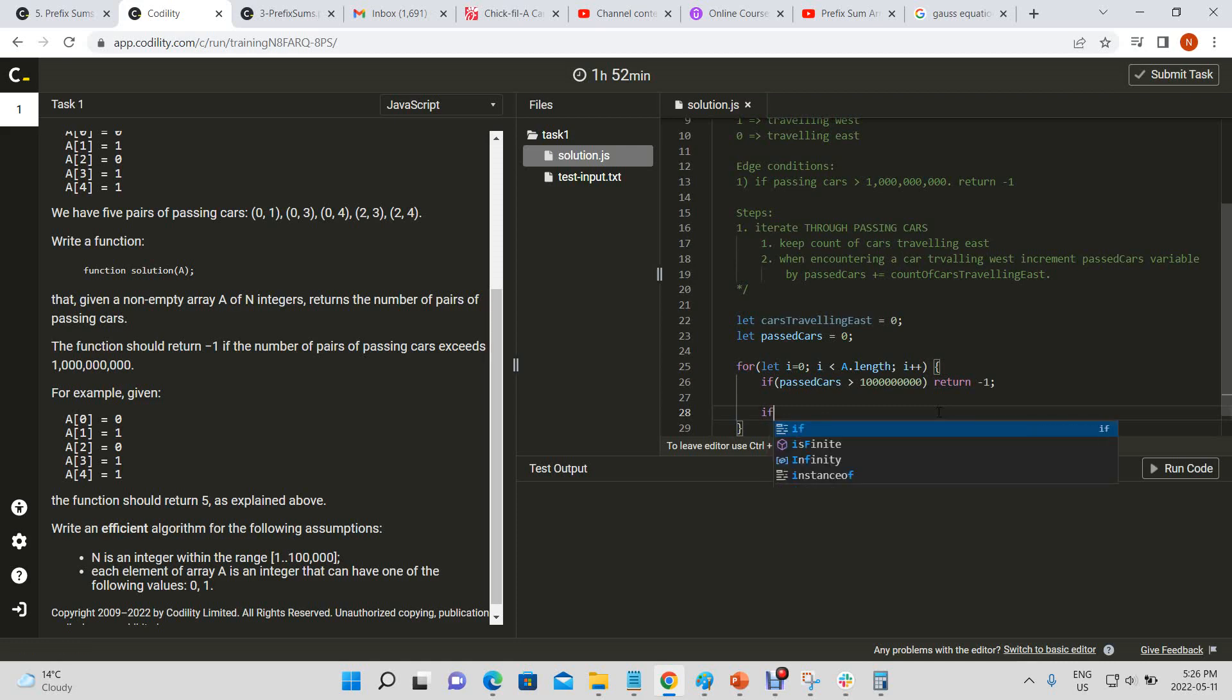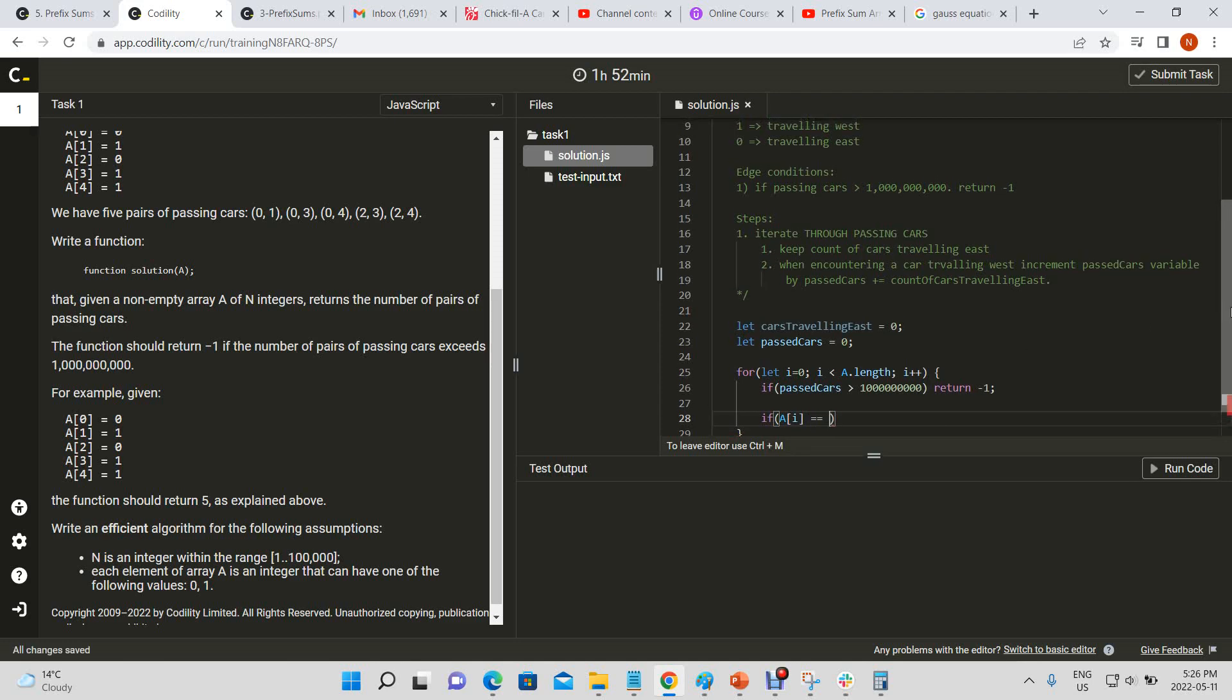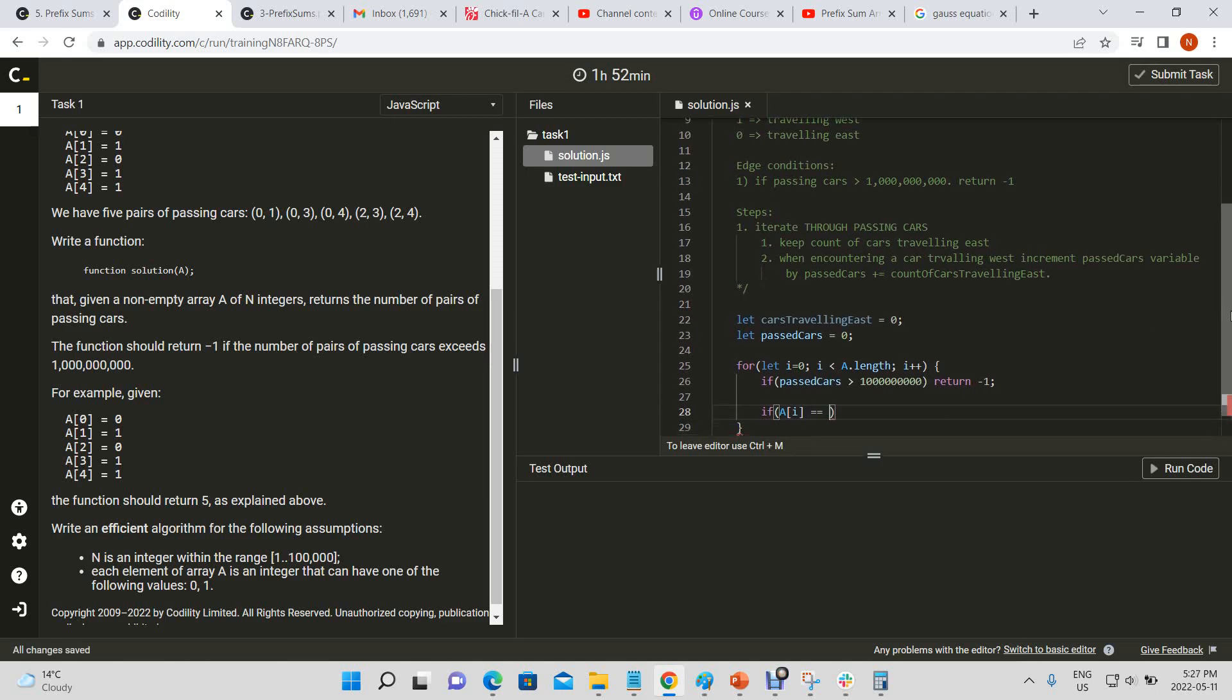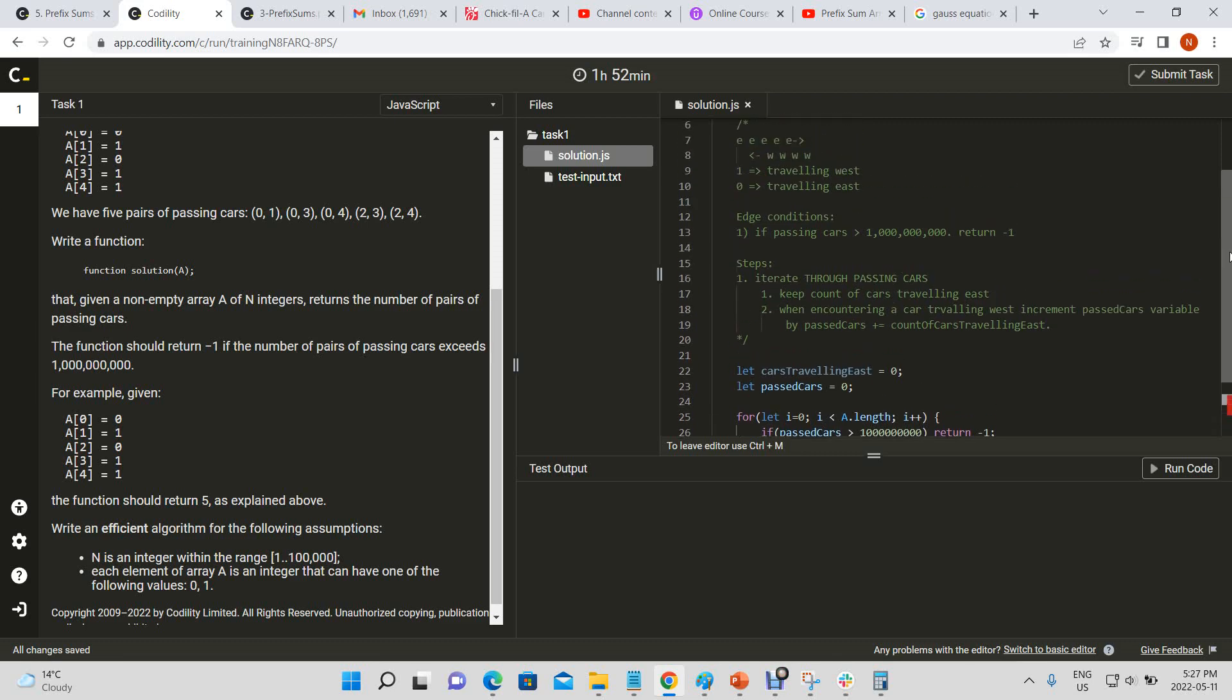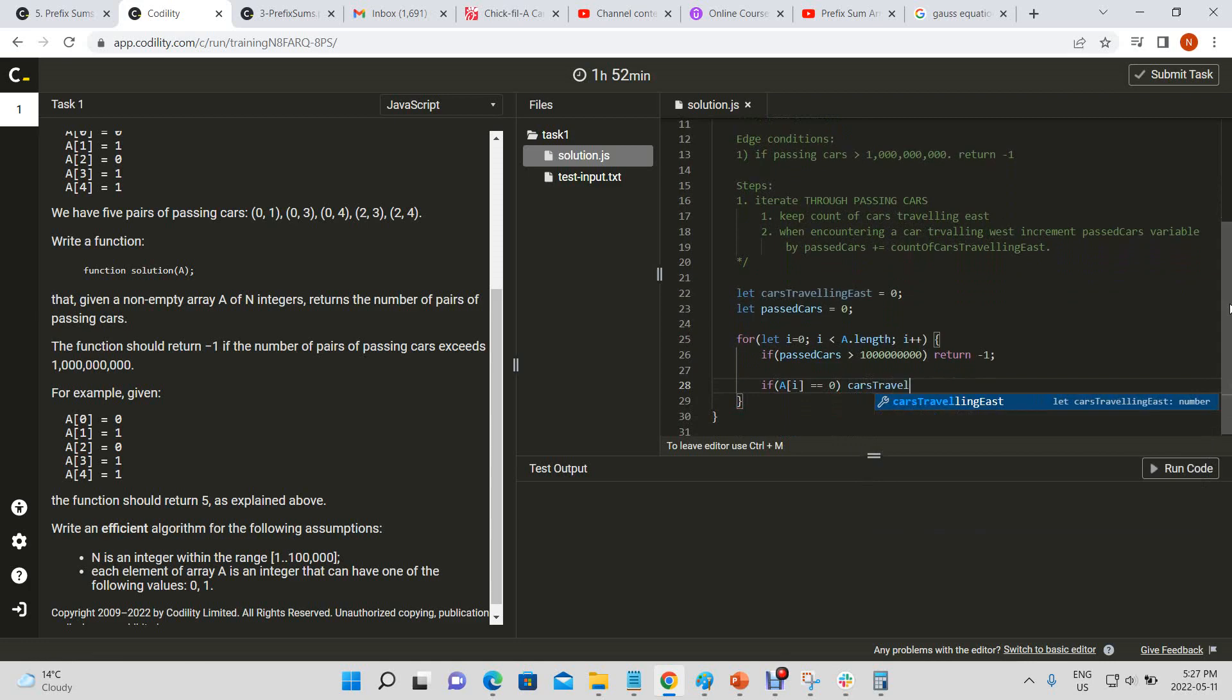If A of i is equal to zero, cars traveling east plus plus.